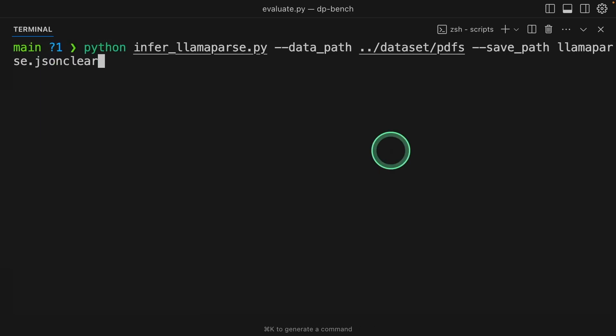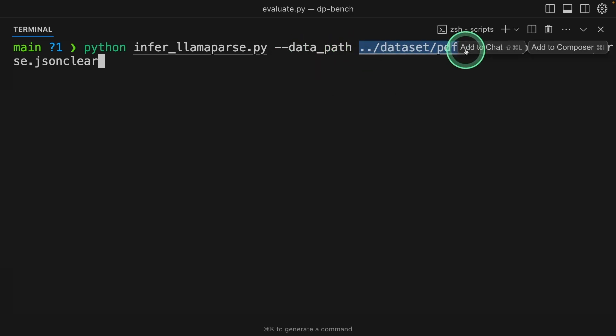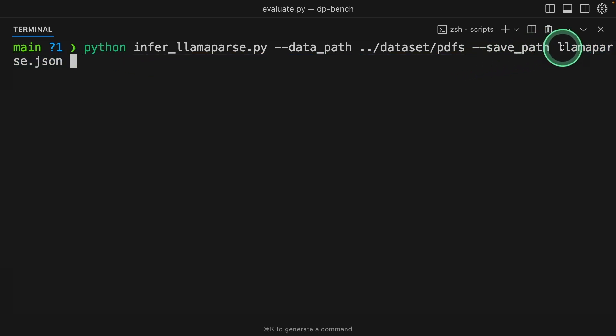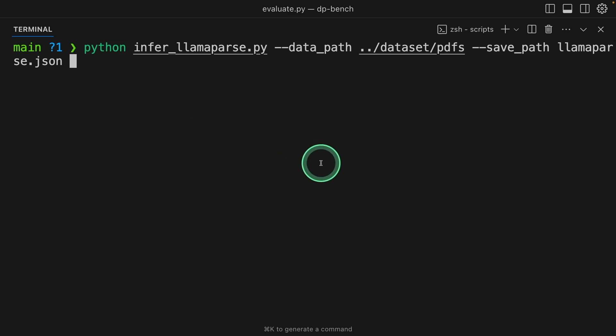Next, in your terminal, Python infer LlamaParse, then path where the PDFs are located, then save path. This is the file where we are going to save the output, that is the parse data.